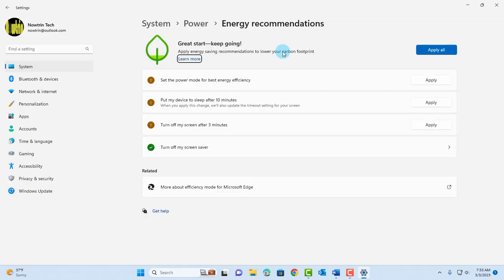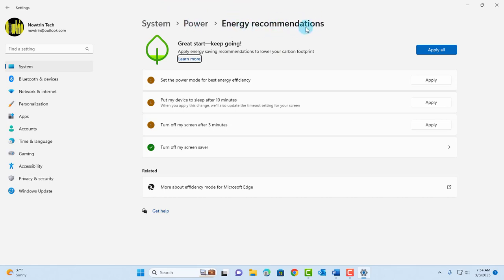Another feature from the Moments 2 update is the energy recommendations. This is in system, power, energy recommendations. You can choose these options here and you can click apply if you would like, or apply all.